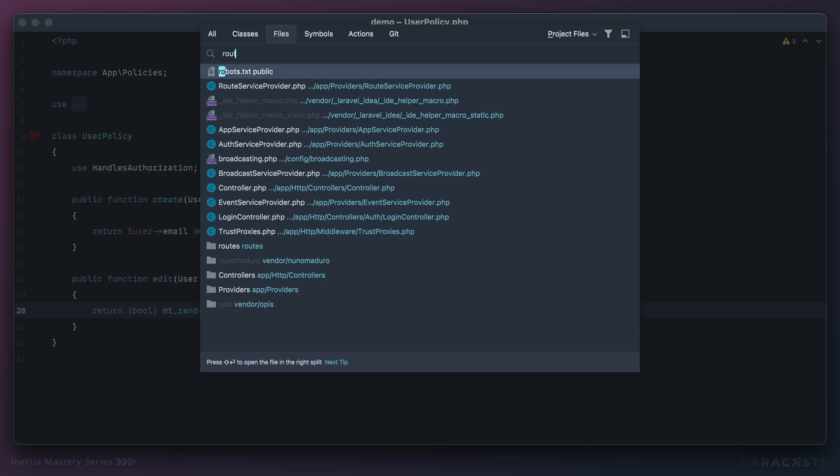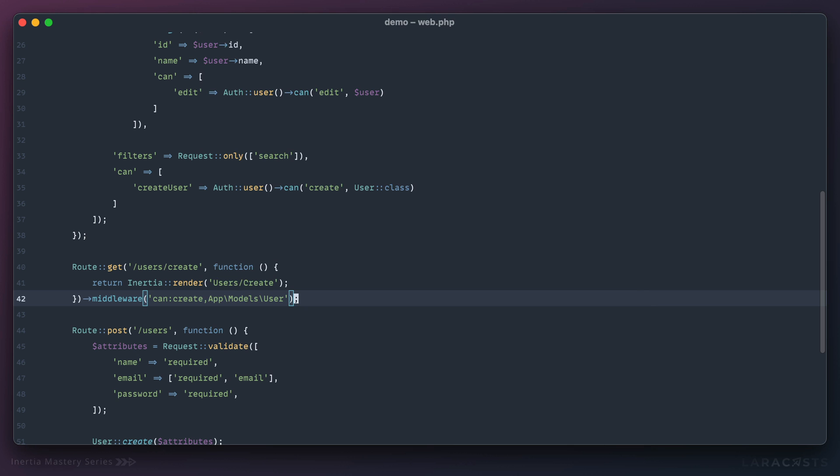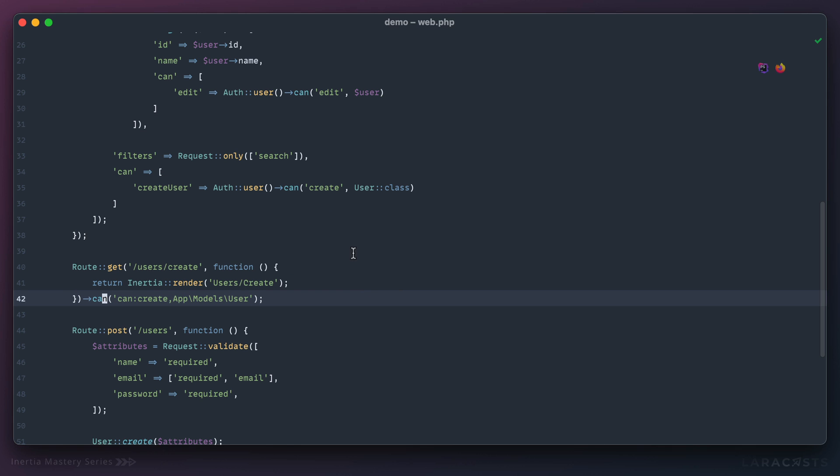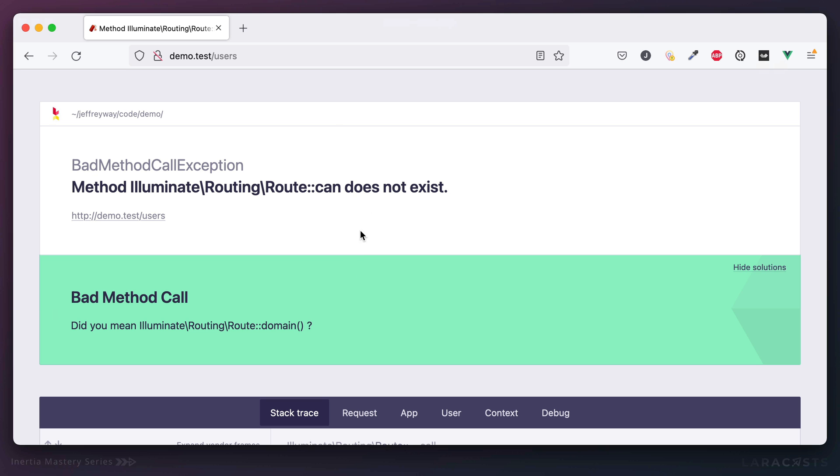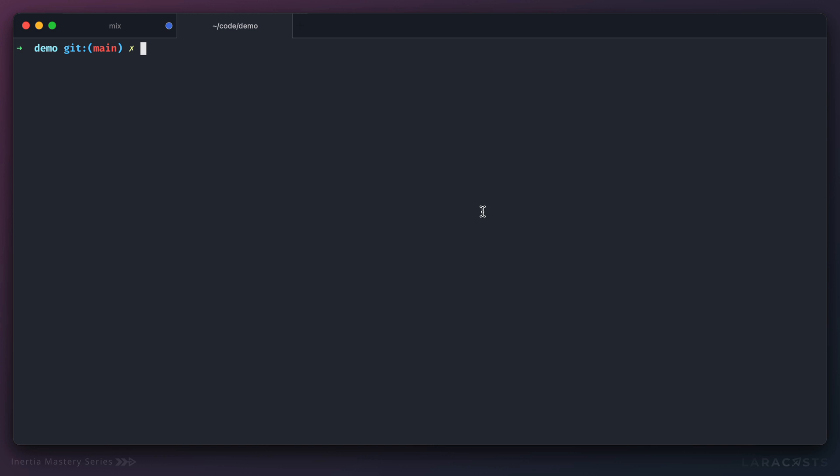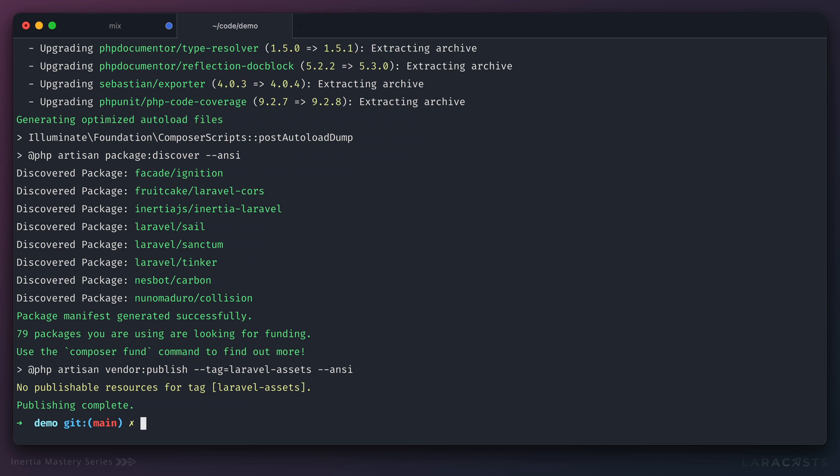I think we are about done. Last little thing: you can call the can middleware like this, or in the latest version of Laravel you can call a can method directly off of your route declaration. That would change to can create, and then you provide the model name here. Just a little note: if you're working along and that's not working for you, you just need to update Laravel because it was recently added at the time of this recording. I can just do a quick composer update like that.